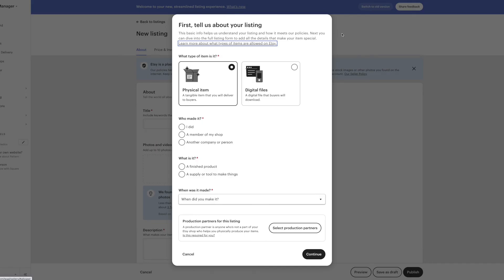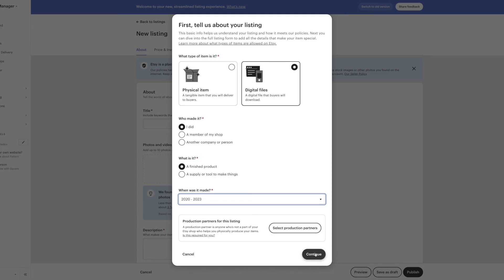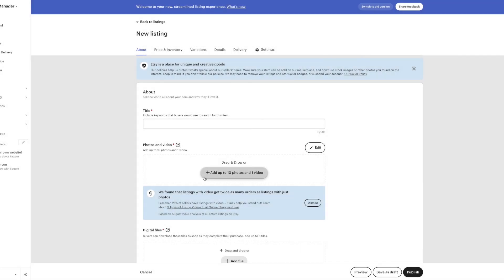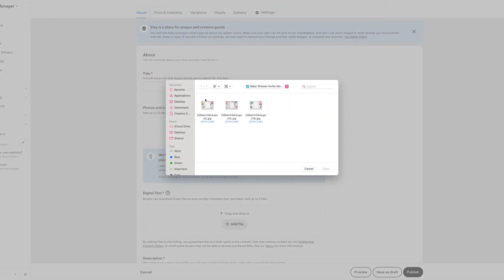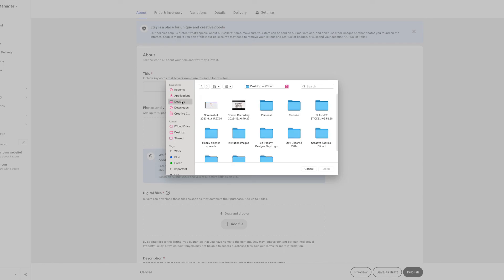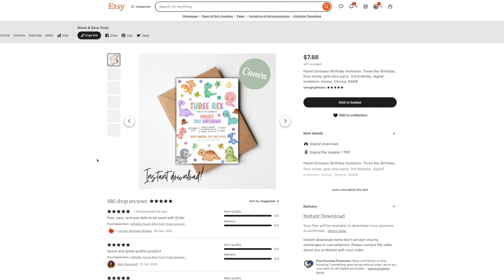Okay, so now you have your digital invitation created, you have the listing images designed, the PDF file that your customer will download containing the template link, you're now all ready to upload to Etsy. There you have it, that is how to create a digital invitation to sell on Etsy using Canva.